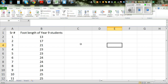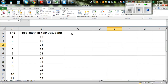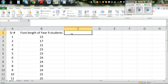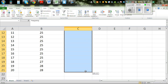Now I want to make a frequency column. Frequency in simple language means: you've got one student with a length of 13, one with 17, one with 21, two with 23, four with 24, and so on. So this is frequency — it counts how many times each value appears.